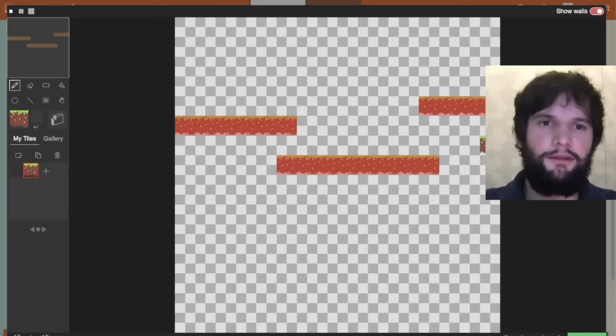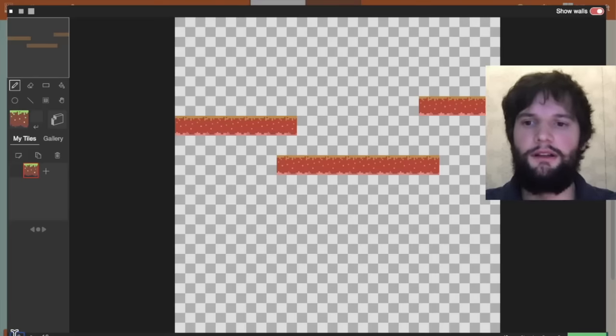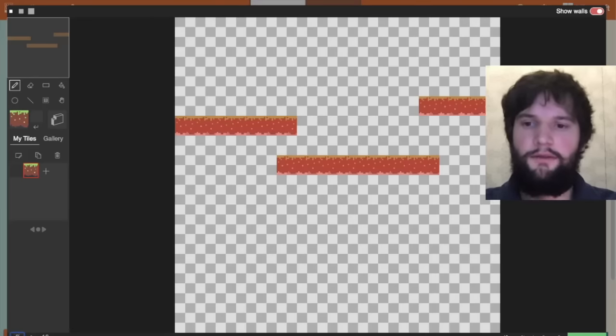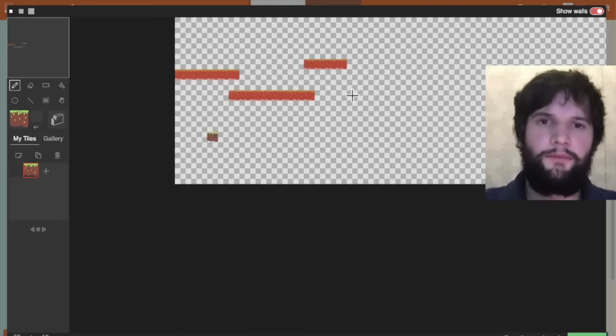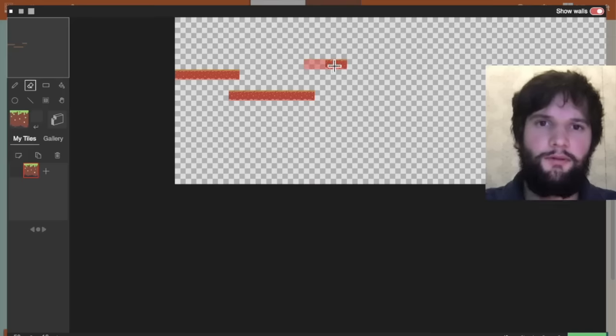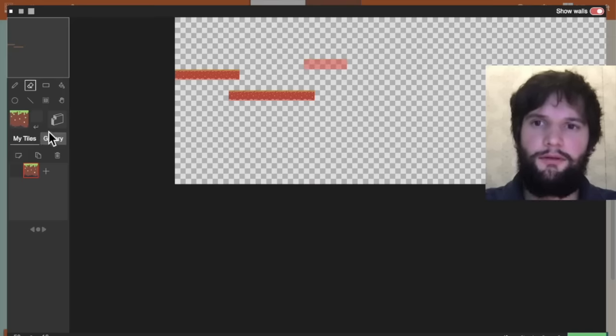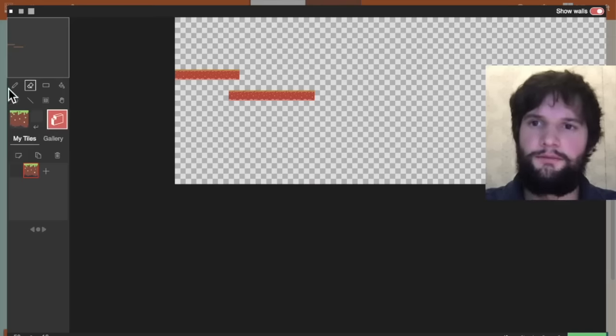I'm actually going to make our level a little bit wider. Let's make it 50 blocks wide and hit enter. Now you can see how wide this is. Let's erase some of what we had before and erase those walls as well.